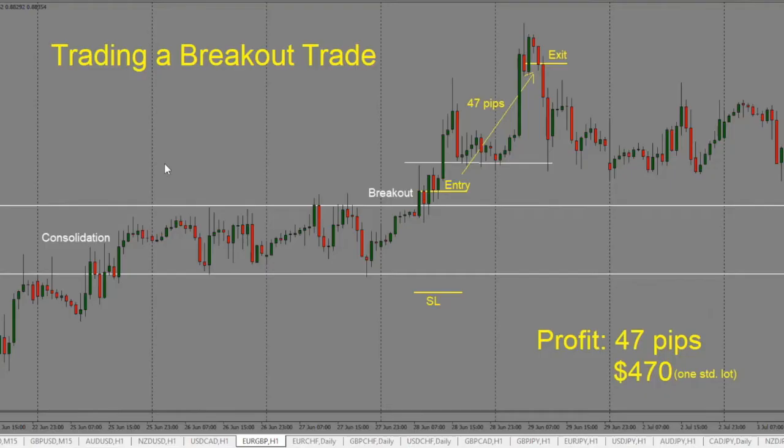A lot of times people get caught in taking a breakout trade because it's a fake out and price comes back into the range again. Today, we'll take a look at how to properly identify a breakout trade setup, where to enter a trade when you are trading a breakout, where to place your stop loss, and most importantly, how to exit a trade with a profit.